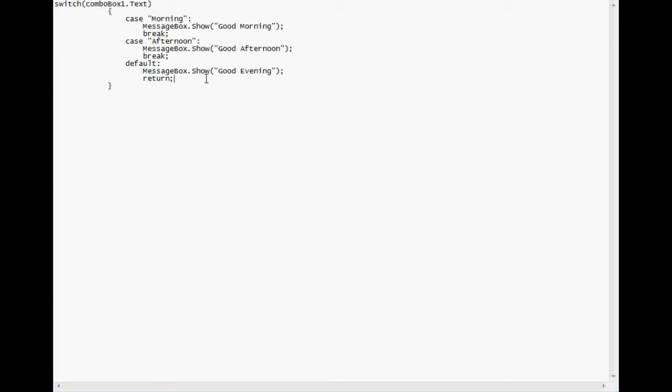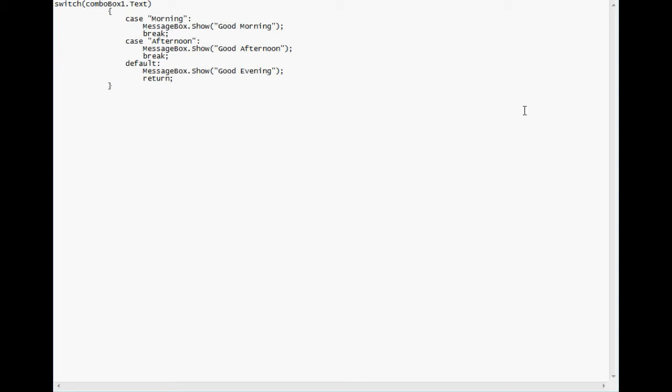And then remember, after every case, after you tell it what you wanted to do, then you have to break out of it, and then it will break to the next case. And then your default, after your default, you have to just write the word return and then with the semicolon. So that's basically your switch statement. I hope this helped you, and we'll do more videos soon. Thanks for watching.